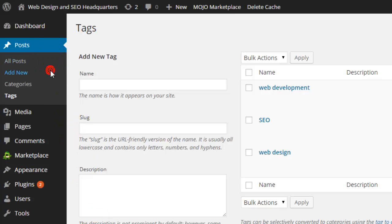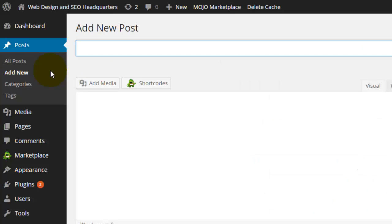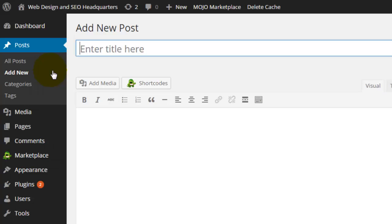You can discuss SEO, we can go back, we can break down web design a little bit more and add in web development. You can create a long list of tags and assign them to each post as you go in.